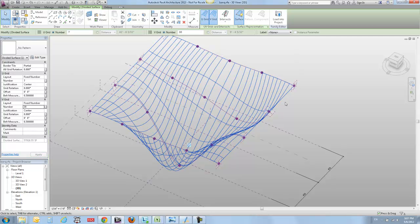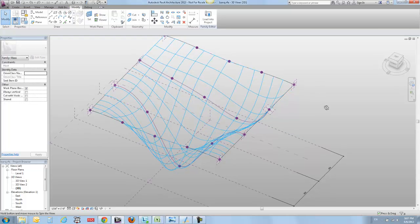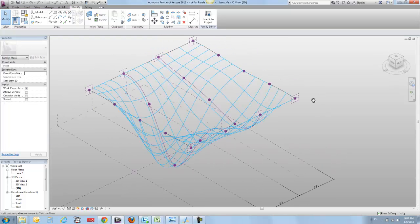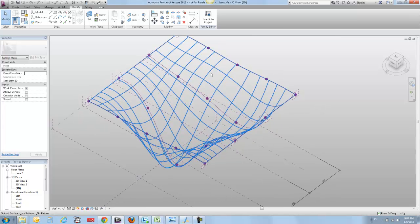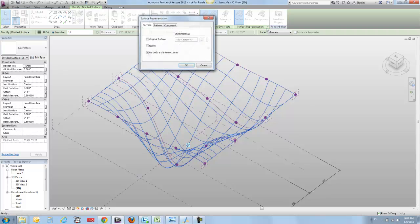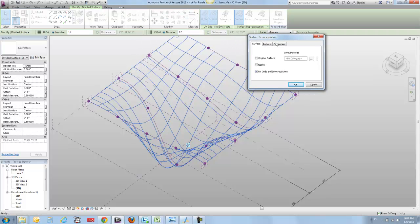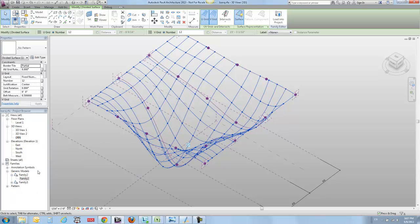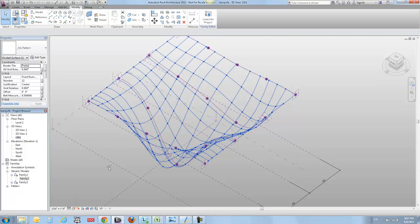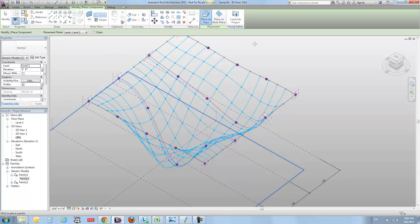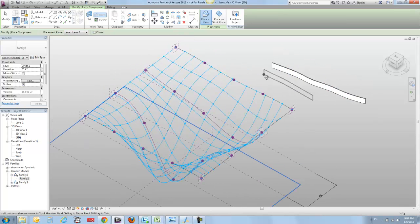The trick for laying in the adaptive components so that they can actually stick to this is that you need to select the divided surface and use this special little arrow thingy up here in surface representation and turn on nodes. Adaptive components love nodes - they'll stick to them like glue. I've got my family here, and if I just place them out in space you can see one, two, three, four, five, six, seven - we've got a seven-point family that creates this little strip.